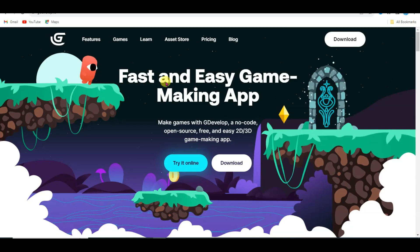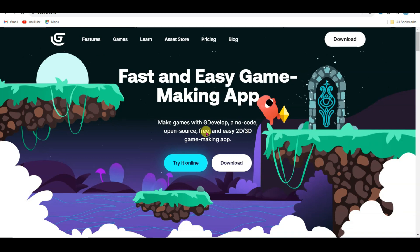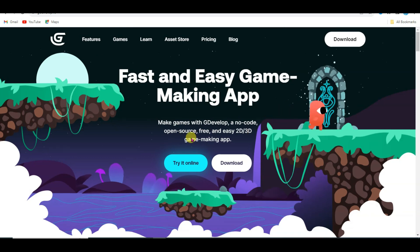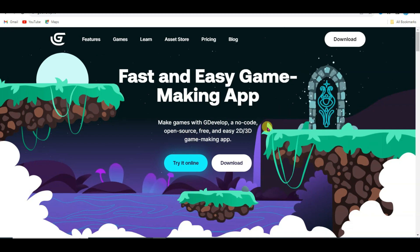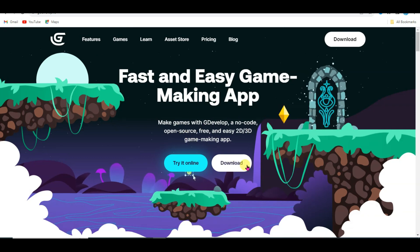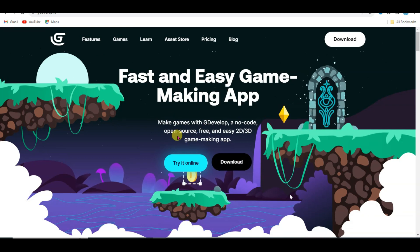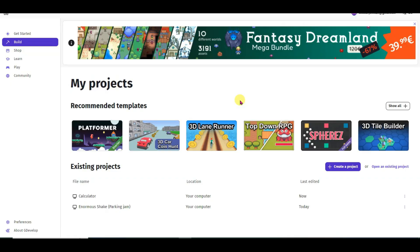GDevelop is the best gaming software. You can make any kind of game without coding. You can click on the download button to download this software. After downloading and installing this software you will come to this page.